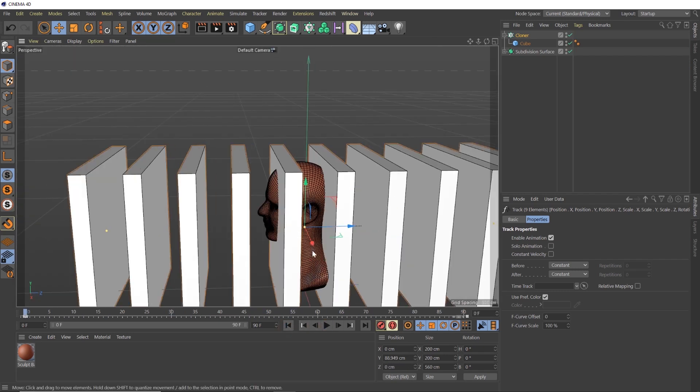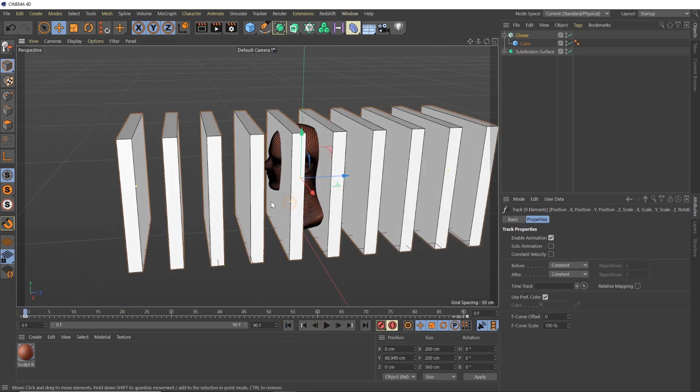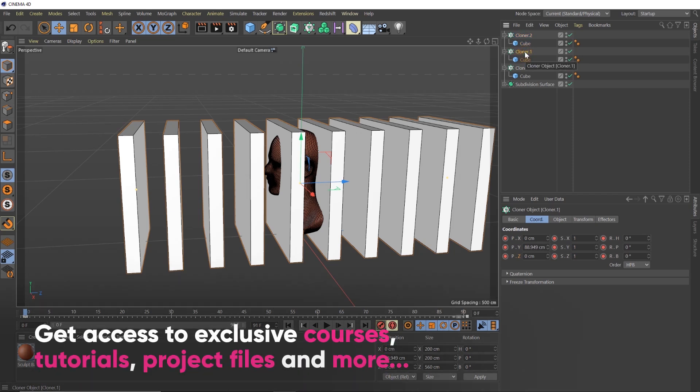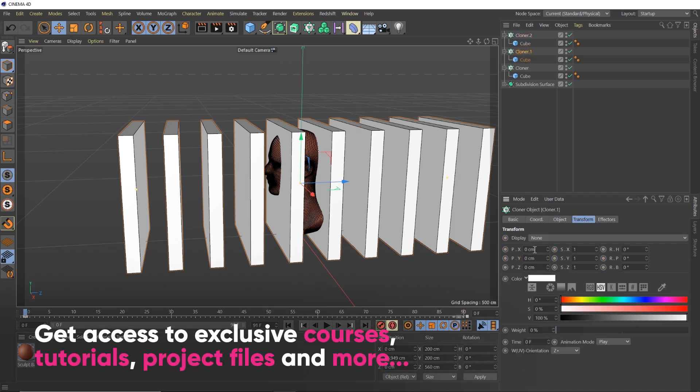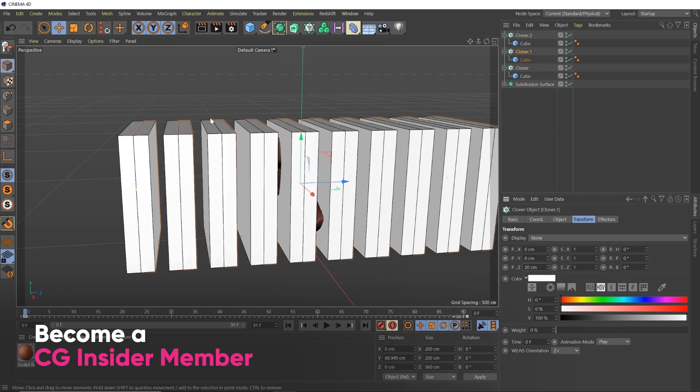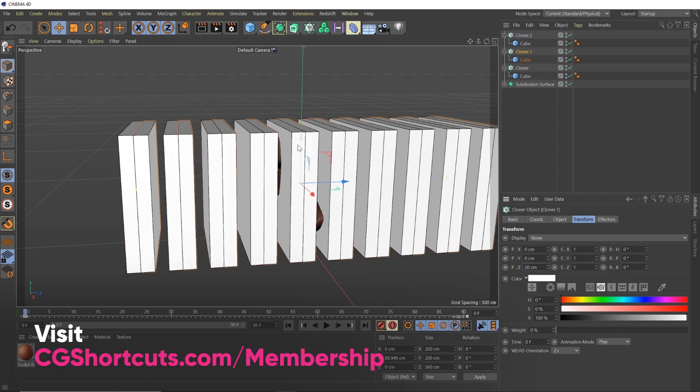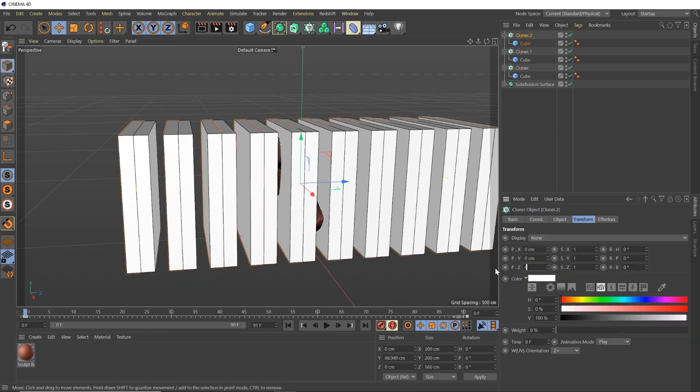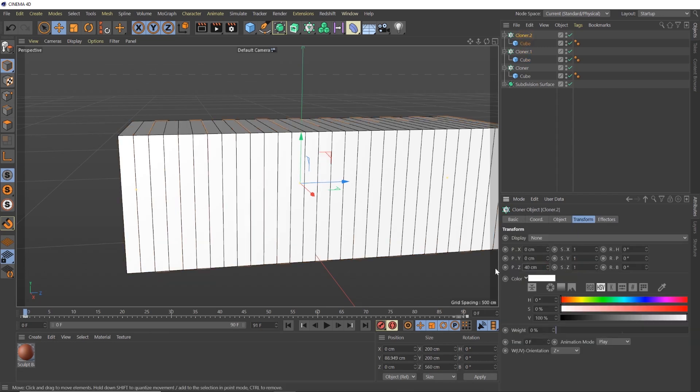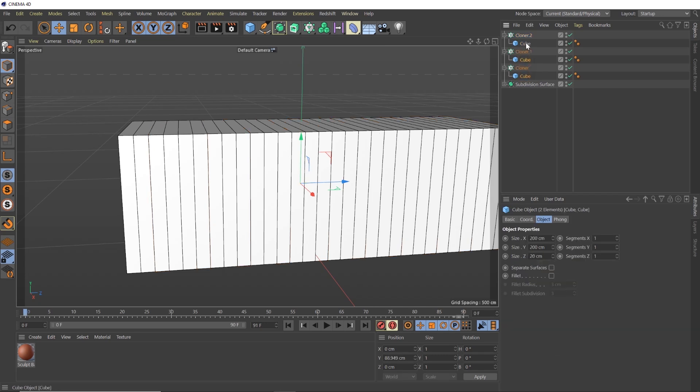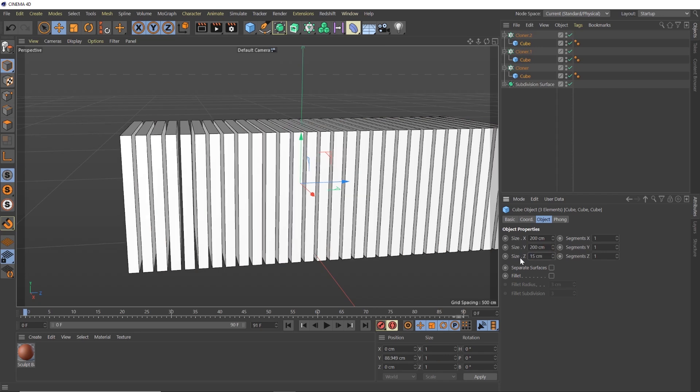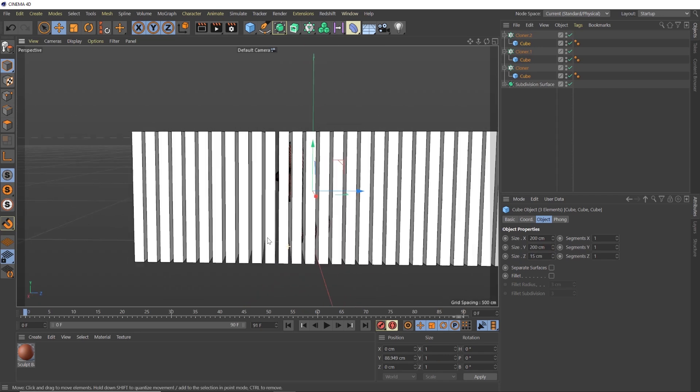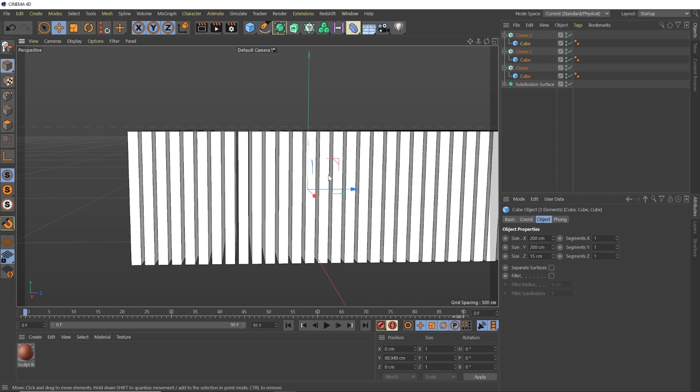So now what we need to do is copy this cloner two more times. Control C, control V, control C, control V. And what we're going to need to do is go to our cloner, go to the transform tab and offset it by 20. And you can see now it's moved that cloner exactly the size of our cube over. And we're going to do the same thing to this cloner. We're going to go to 40. So now we see we've got created this solid shape out of these three layers. And that's why we scaled everything the way we did is so now that when we offset these cloners that they fit nicely in there.